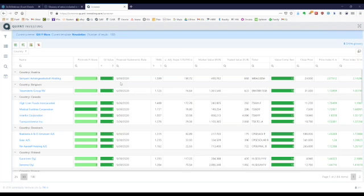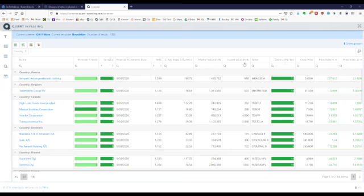Dirk emailed in a question. He said, how can it be that companies that are trading cheap on a QI value basis are not cheap based on Value Composite 1? And then also, if you take ERP5, that's another valuation measure.